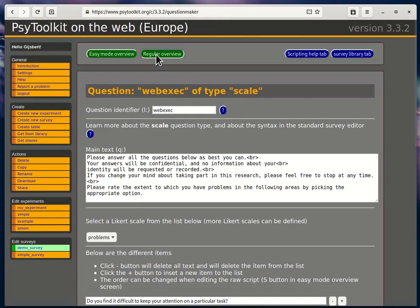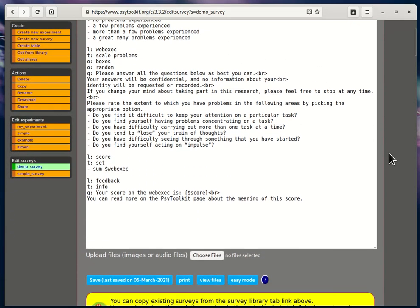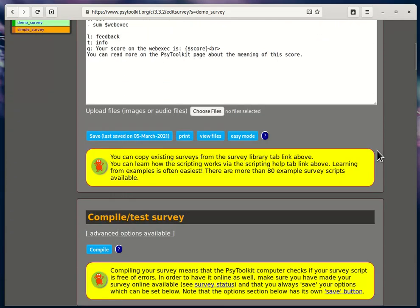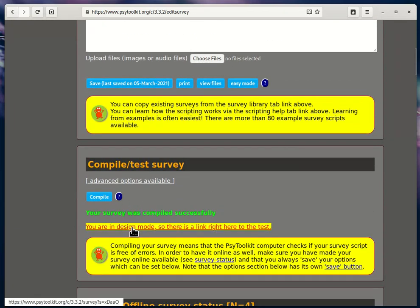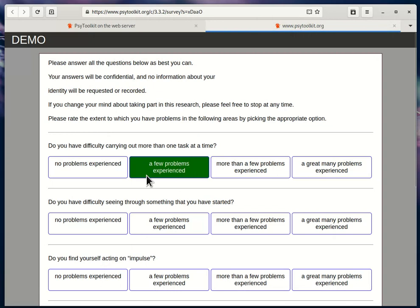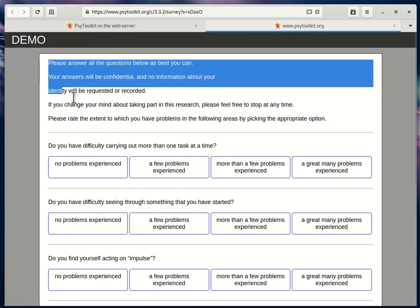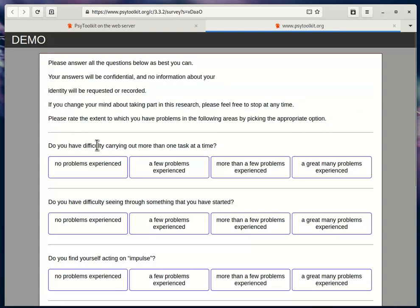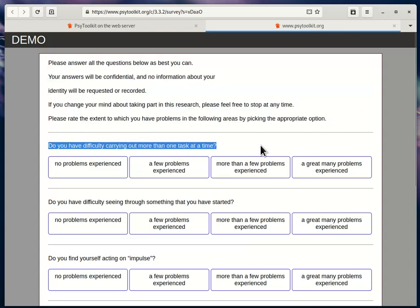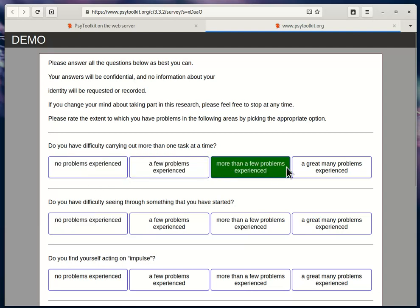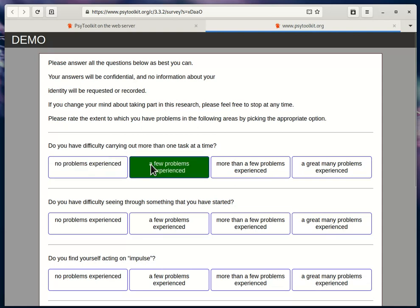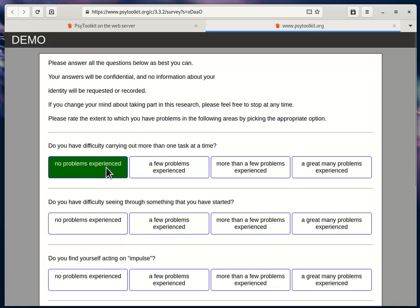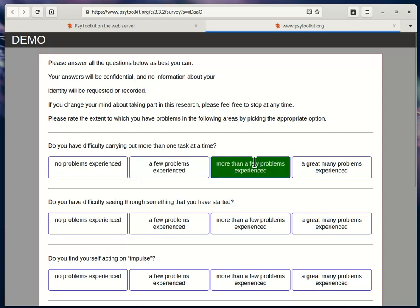And if I go back to the regular—I compile it—and now look what happens. It looks very different than traditionally. You see the question here for the participant, and then the different items: 'Do you have difficulty carrying out more than one task at a time?' Then people can select, browse over it with the mouse—no problems experienced, a few problems experienced.